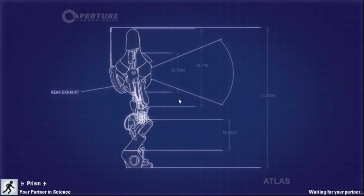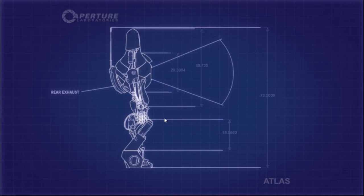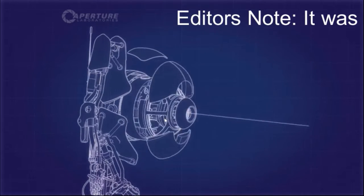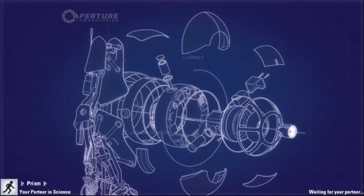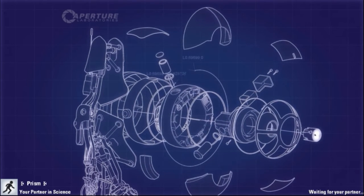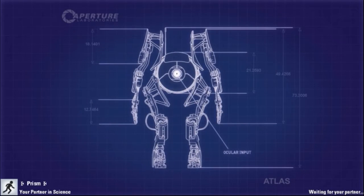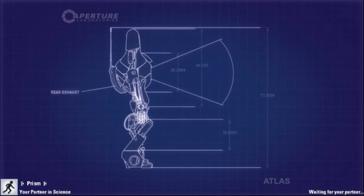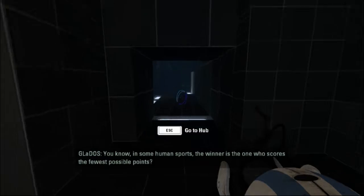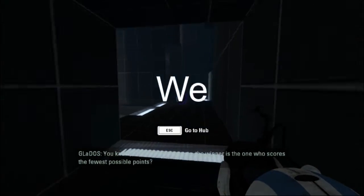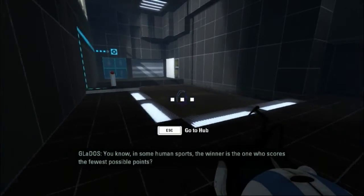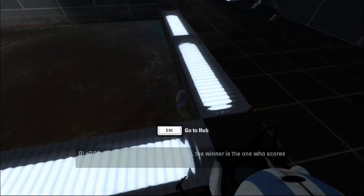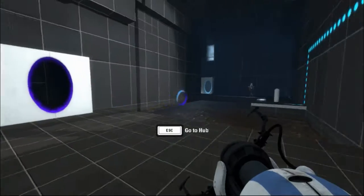I just realized that this is going to be hard to edit because... Actually, no. I'm just going to edit out the parts where we actually complete the levels. The winner is the one who scores the fewest possible points. Can you press the button?